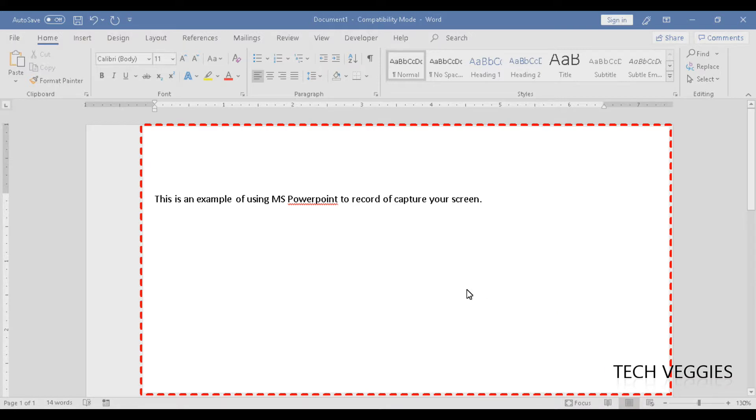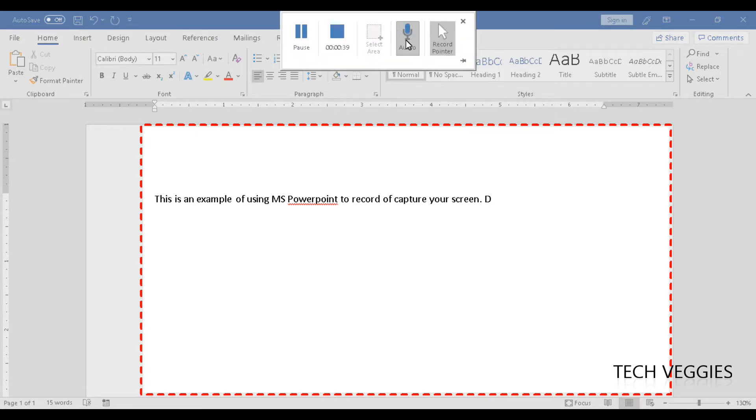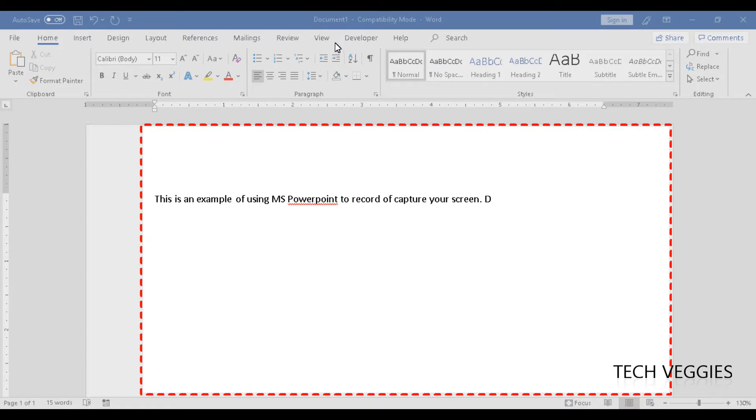To end the recording, I'm going to use Windows key, Shift, and D. Let me confirm that - no, that is Windows key, Shift, and Q.